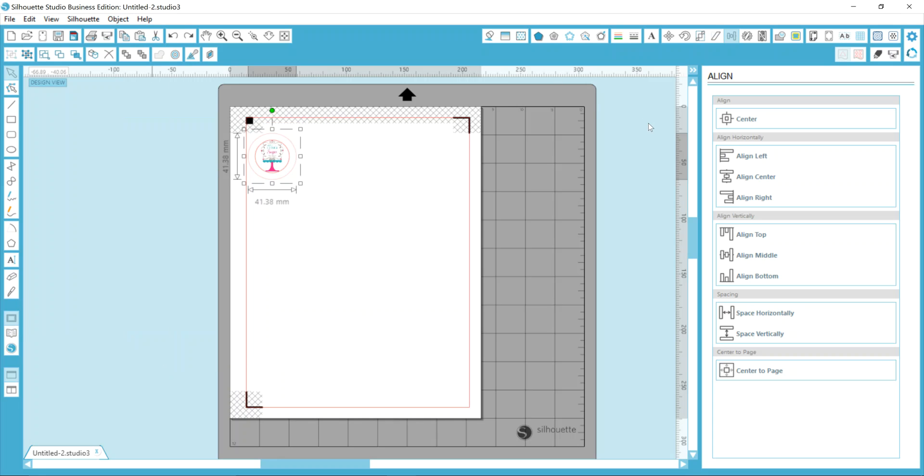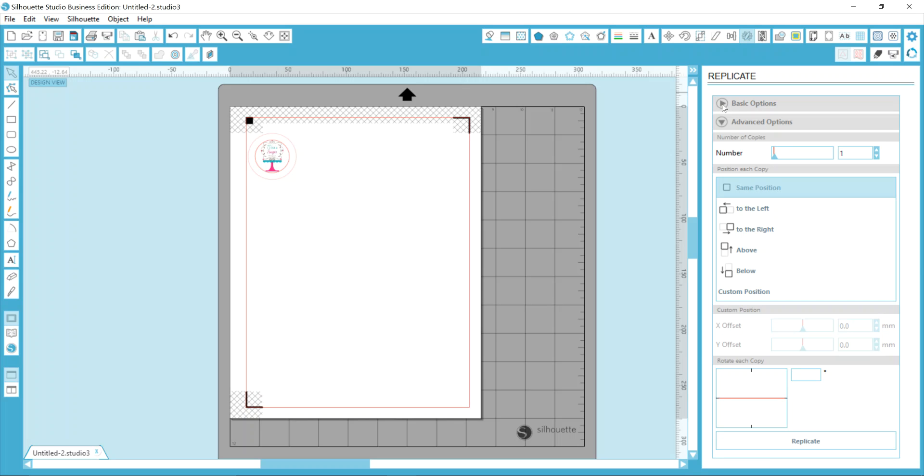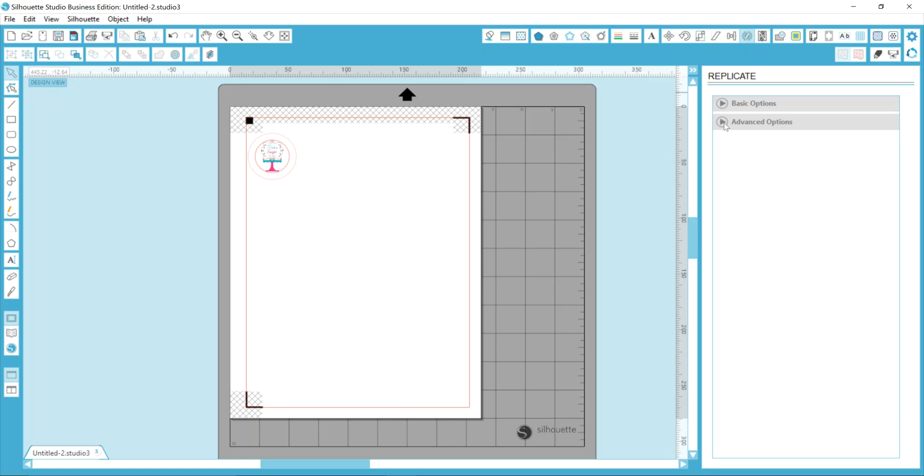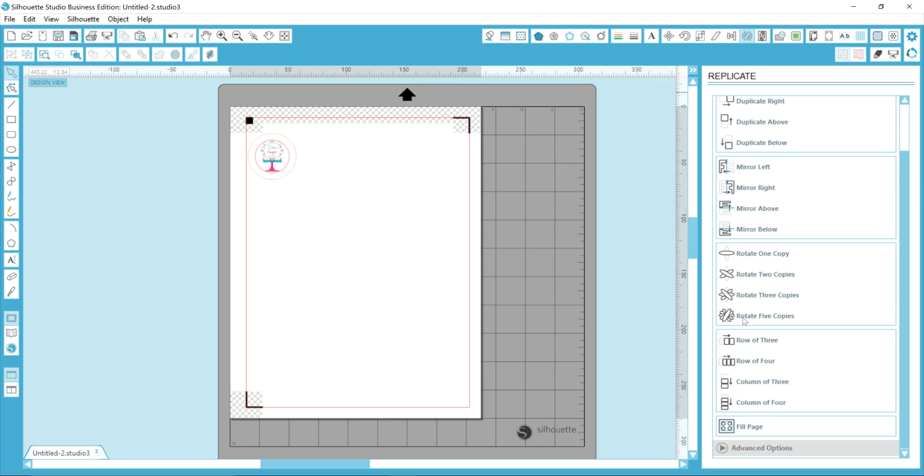However, you also have a toolbar icon over here where it looks like you have a shape that's rotated in several directions. This is your Replicate tool and it gives you the options. You have a basic option and an advanced option depending on the software version that you're using. So just keep in mind that you may not see exactly everything in your software that you do in mine. In the basic options, here are the same ways to duplicate left, right, up, down, mirror, and so on.